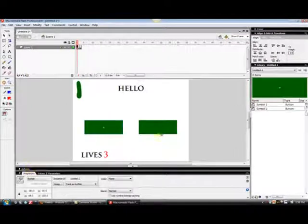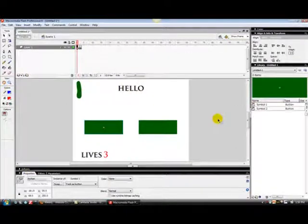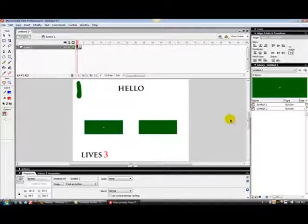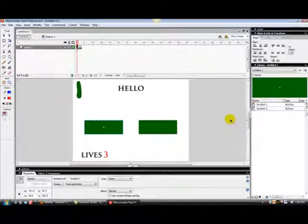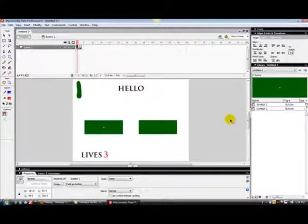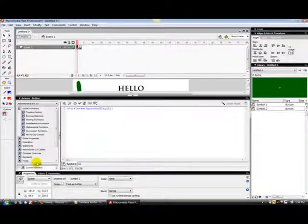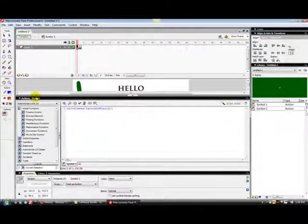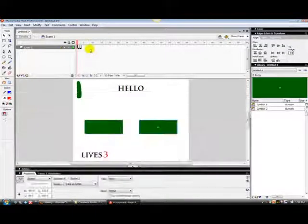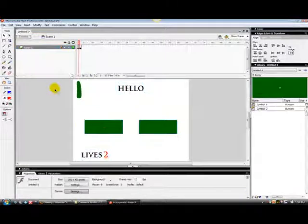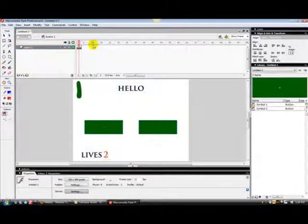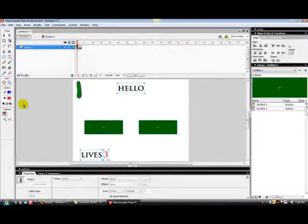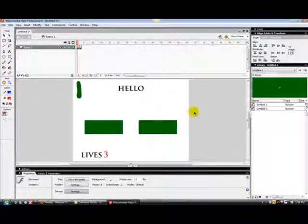And you do that for all the answers, if all the answers that are going to be wrong. Like say you had four buttons to choose from, put all the wrong ones to go to that next frame with the lives two, same question.